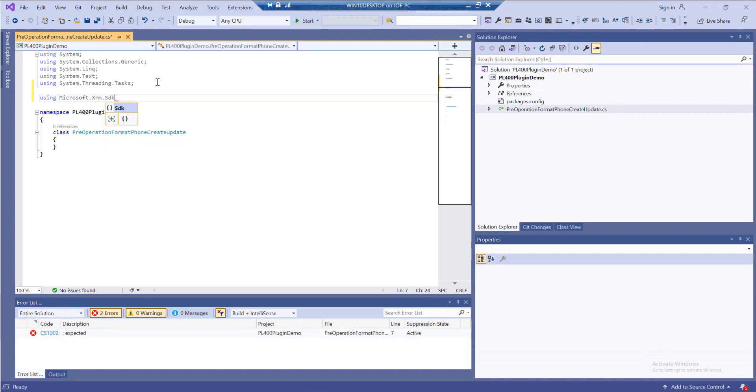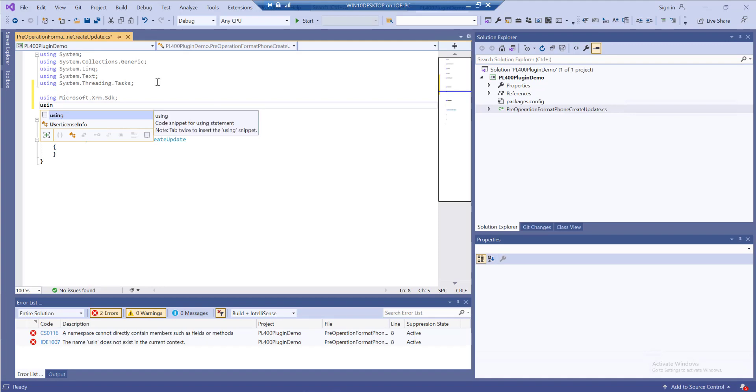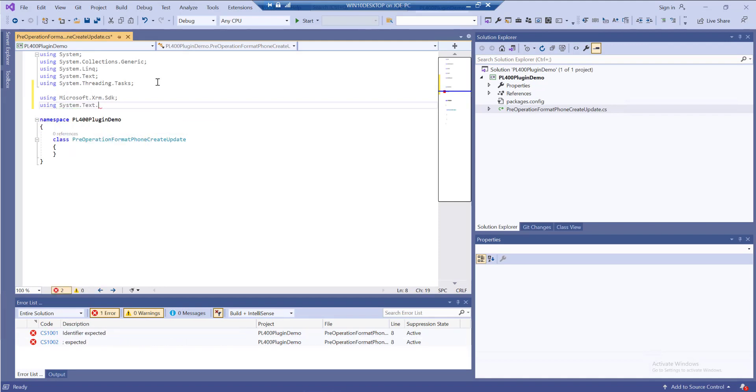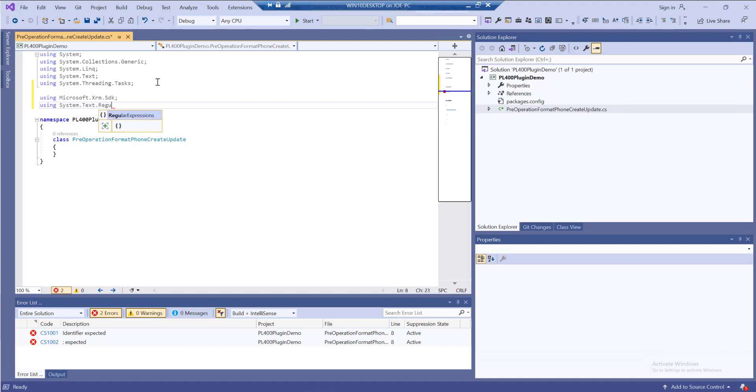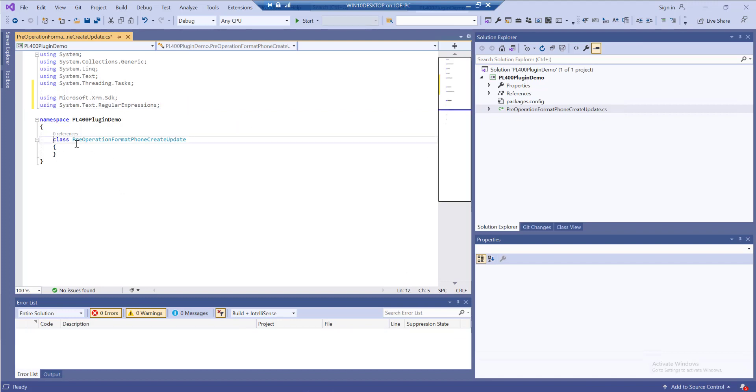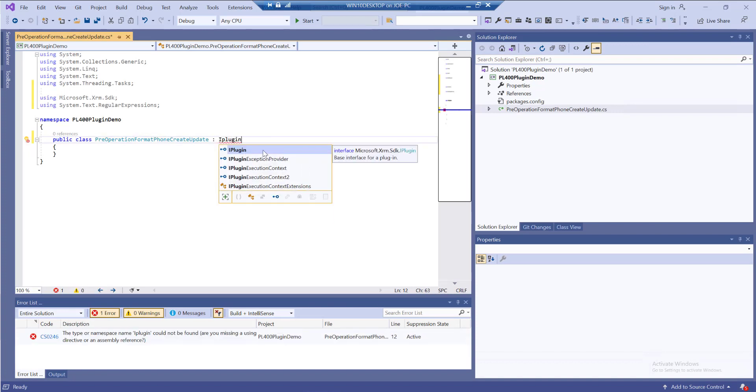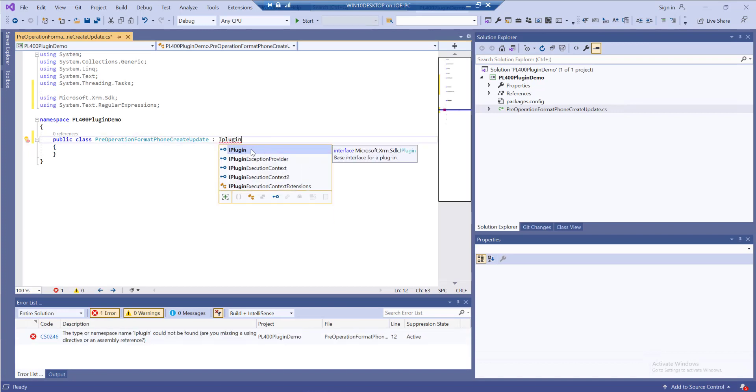I'll add in microsoft.xrmsdk, which we always need when building out a plugin. We're going to be doing some fun stuff involving regular expressions, so I'll add this system.text.regularExpressions using statement. Next, I need to change my class to a public class. All of our classes need to be public if we want to register them out into Dataverse. We need to implement them as a specific type of interface, in this case our IPlugin interface.